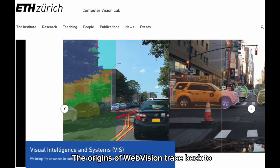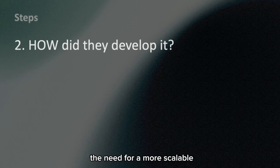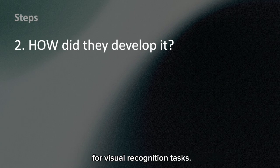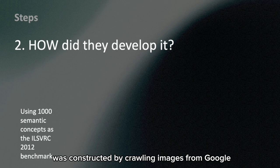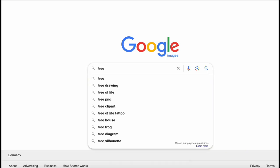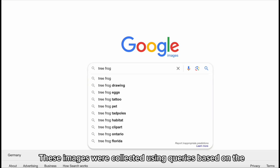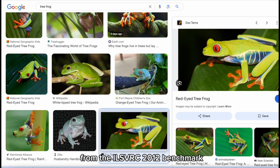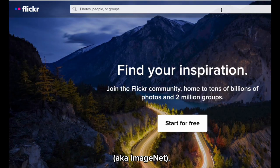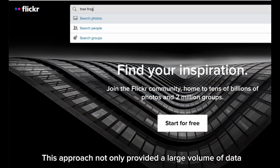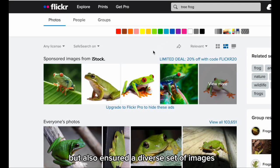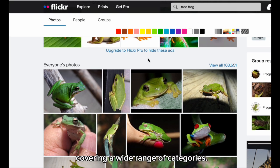The primary goal behind WebVision is to provide a realistic and challenging data source for training deep learning models, capturing the diversity and noise inherent in web-sourced images. The origins of WebVision trace back to the need for a more scalable and cost-effective way to gather training data for visual recognition tasks. The dataset was constructed by crawling images from Google Image Search and Flickr, collected using queries based on the 1,000 semantic concepts from the ILSVRC 2012 benchmark, also known as ImageNet. This approach provided a large volume of data and ensured a diverse set of images covering a wide range of categories.